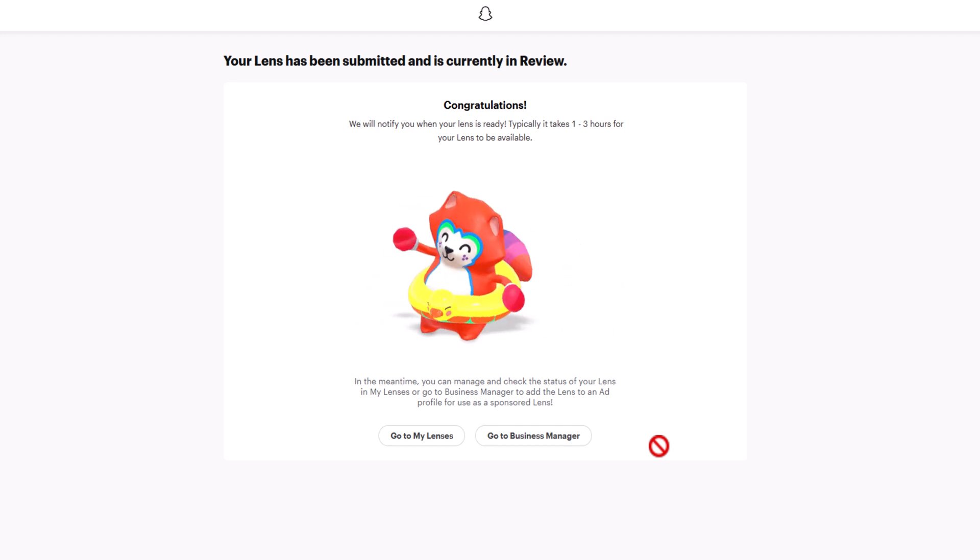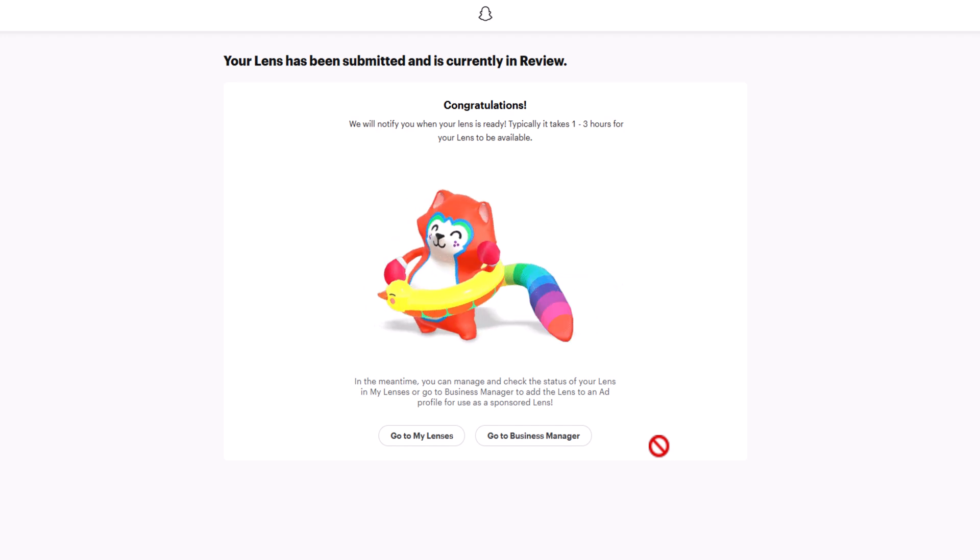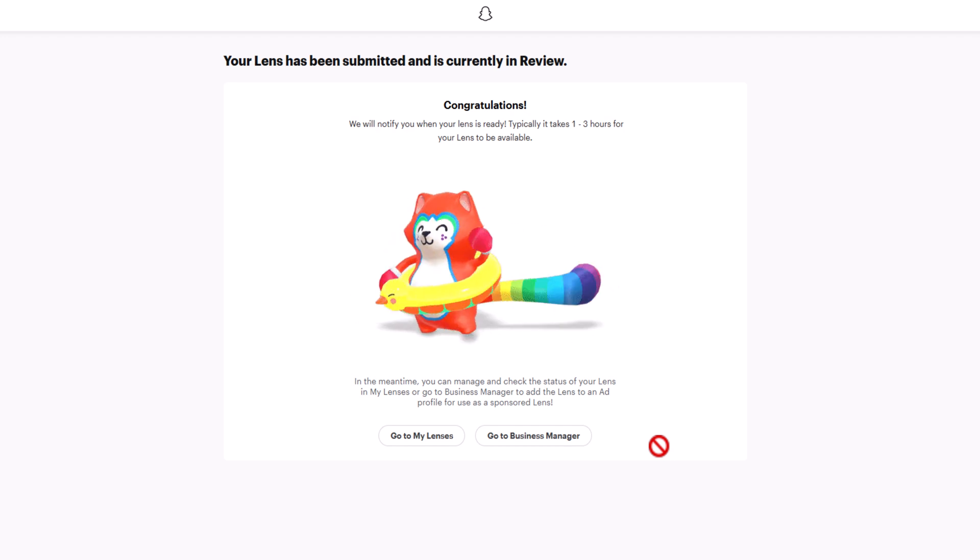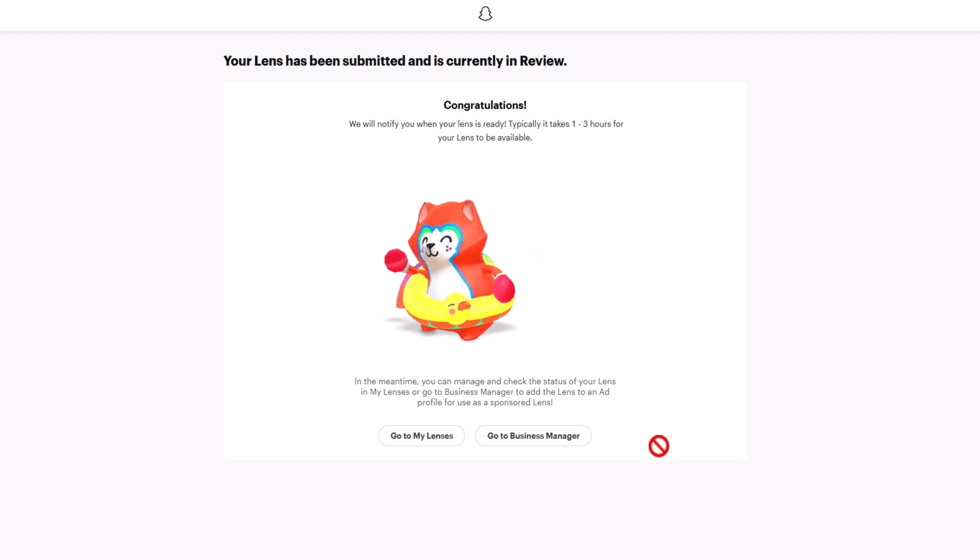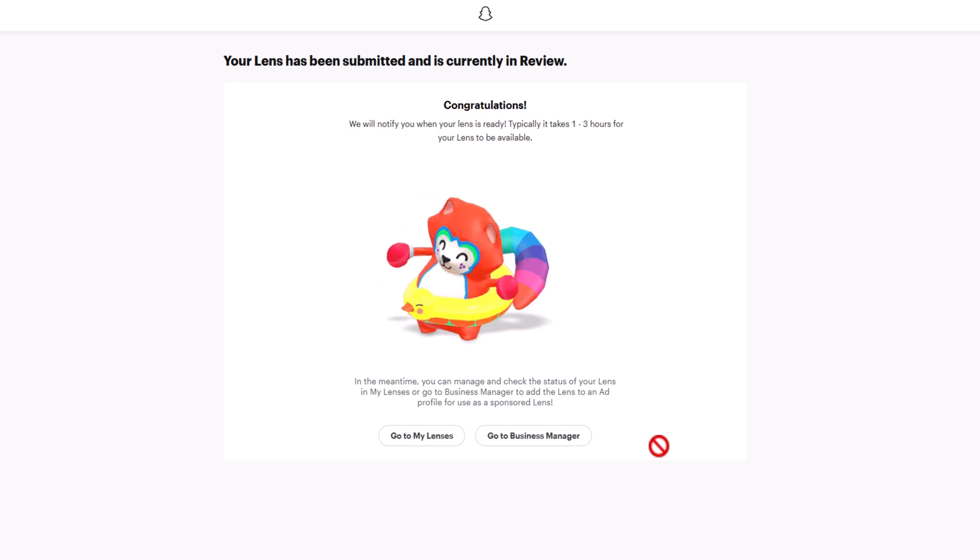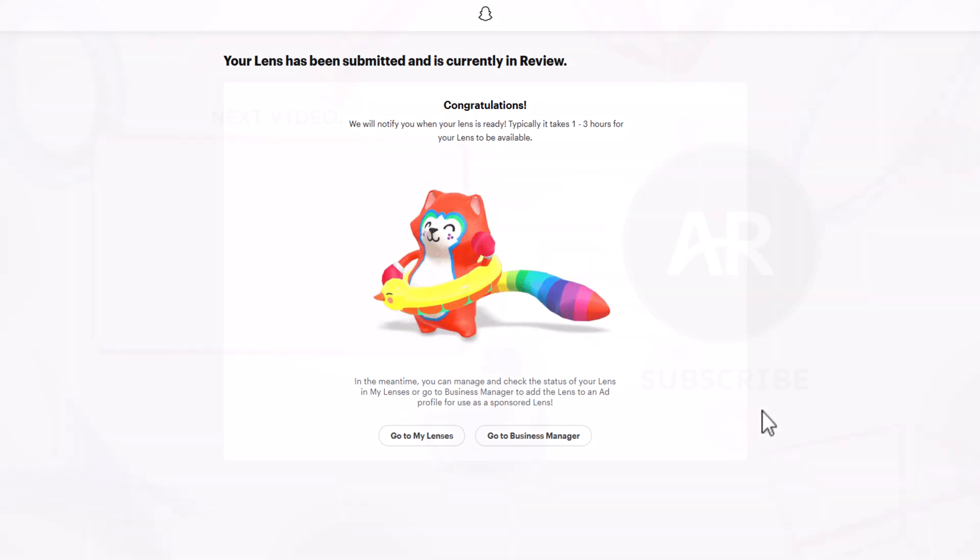Congratulations everyone on creating your first Snapchat lens in Lens Studio. Thank you so much for watching, and I hope you enjoyed learning about the wonderful world of AR.